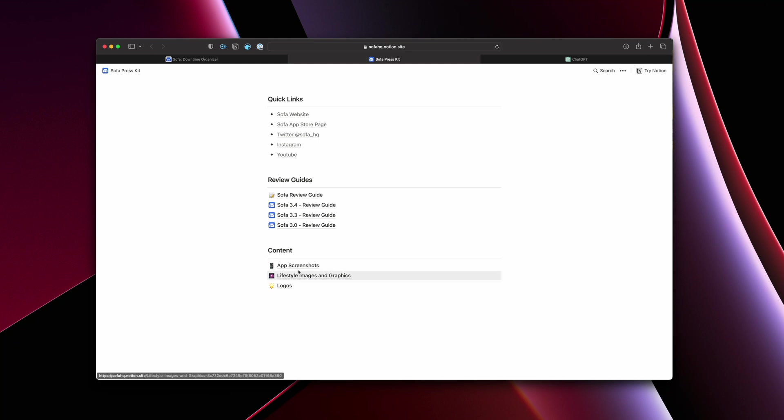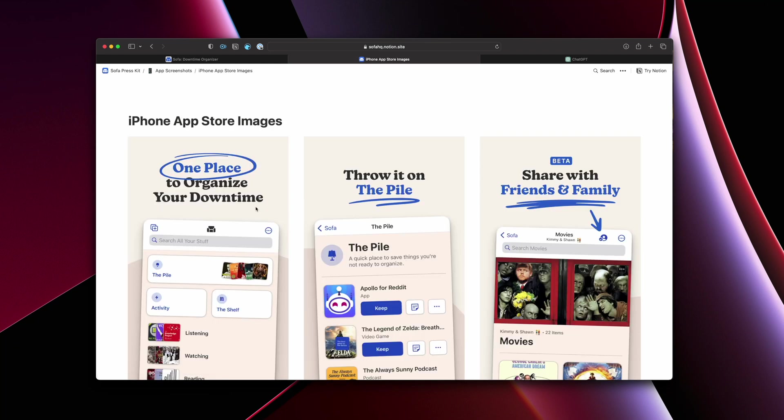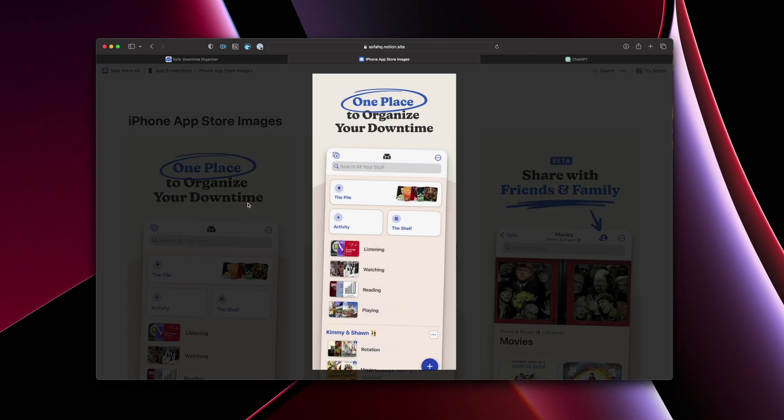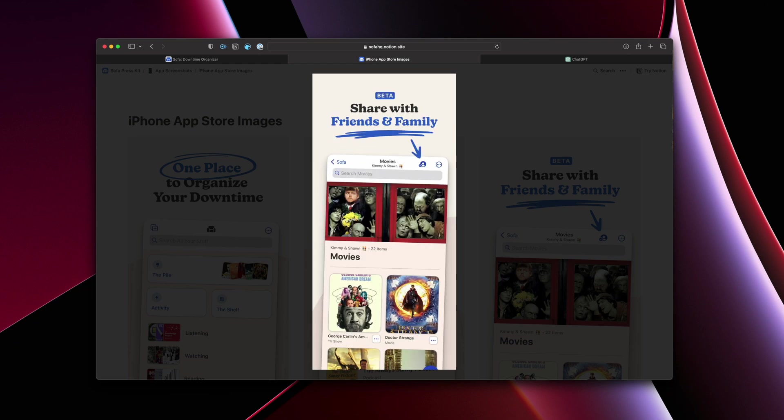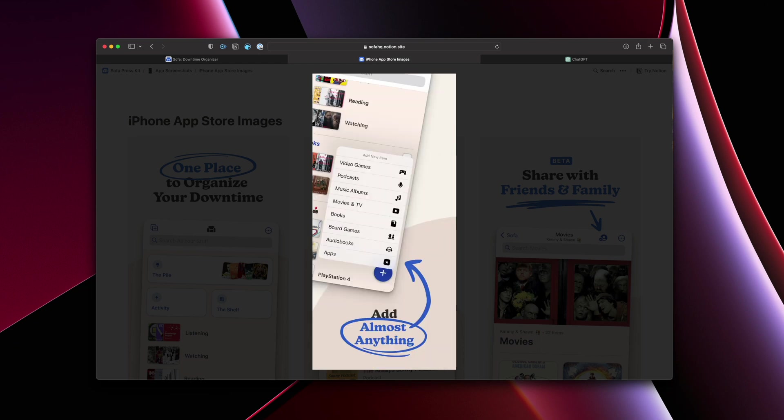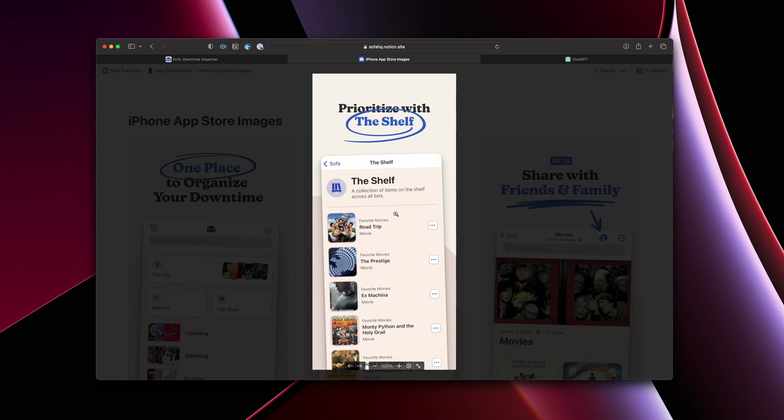So first is app screenshots. And what I do is I have these split up by iPhone and iPad. What I first have is the screenshots that you see in the App Store. I've seen people write coverage and they use these images. So it's kind of like, why not have this stuff in here? And this is all very easy to download for people if they want to use it.